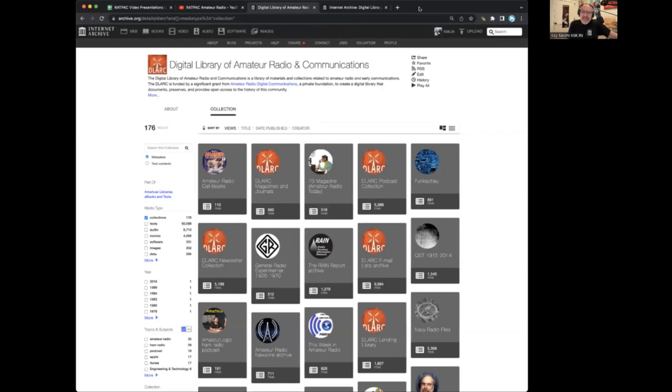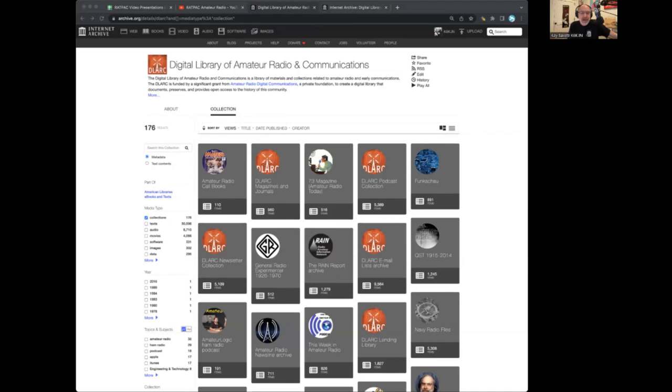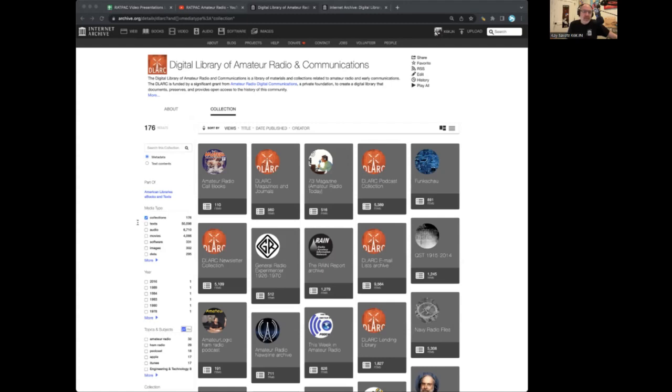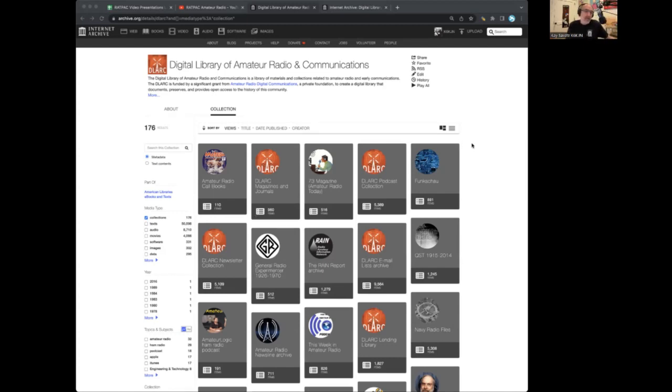This exists because of a grant from the ARDC, Amateur Radio Digital Communications, which is a private foundation that funds amateur radio-related projects around the world. The organization gives out grants to advance amateur radio. In 2022, they gave 101 grants, totaling $8 million. They gave the grant to Internet Archive in order to create this library.